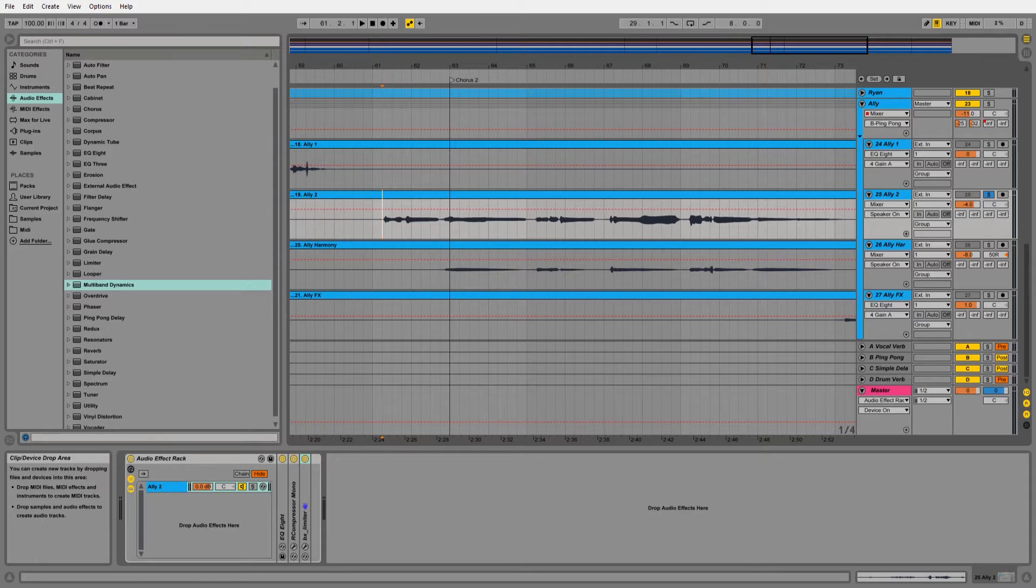Today I wanted to share with you real quick how you can make a de-esser in Ableton Live using the stock multiband dynamics plugin.